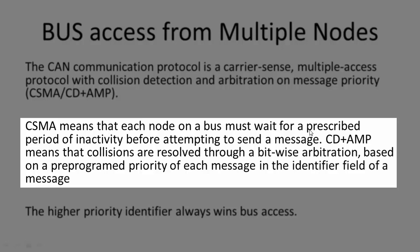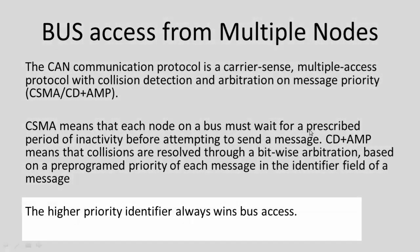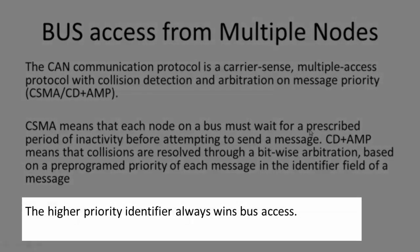Now CD plus AMP, arbitration on message priority, means that collisions are resolved through bitwise arbitration based on a pre-programmed priority of each message in the identifier field of a message. The higher priority identifier always wins the bus access.